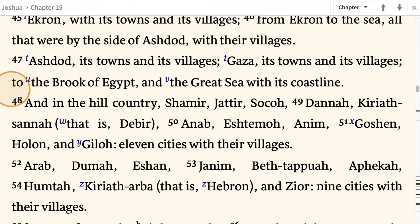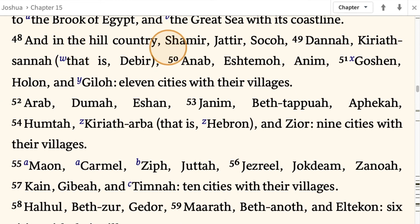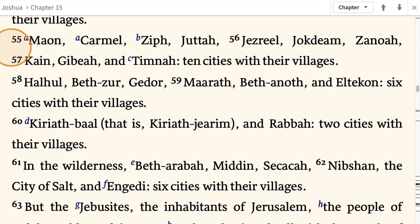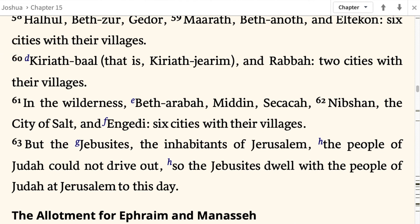And in the hill country: Shamir, Jattir, Socoh, Dannah, Kiriath-Sannah — that is Debir — Anab, Eshtemoh, Anim, Goshen, Holon, and Giloh — 11 cities with their villages. Arab, Dumah, Eshan, Janim, Beth-Tappuah, Aphekah, Humtah, Kiriath-Arba — that is Hebron — and Zior — 9 cities with their villages. Maon, Carmel, Ziph, Juttah, Jezreel, Jokdeam, Zanoah, Kain, Gibeah, and Timnah — 10 cities with their villages. Halhul, Beth-Zur, Gedor, Maarath, Beth-Anoth, and Eltekon — 6 cities with their villages. Kiriath-Baal — that is Kiriath-Jearim — and Rabbah — two cities with their villages.